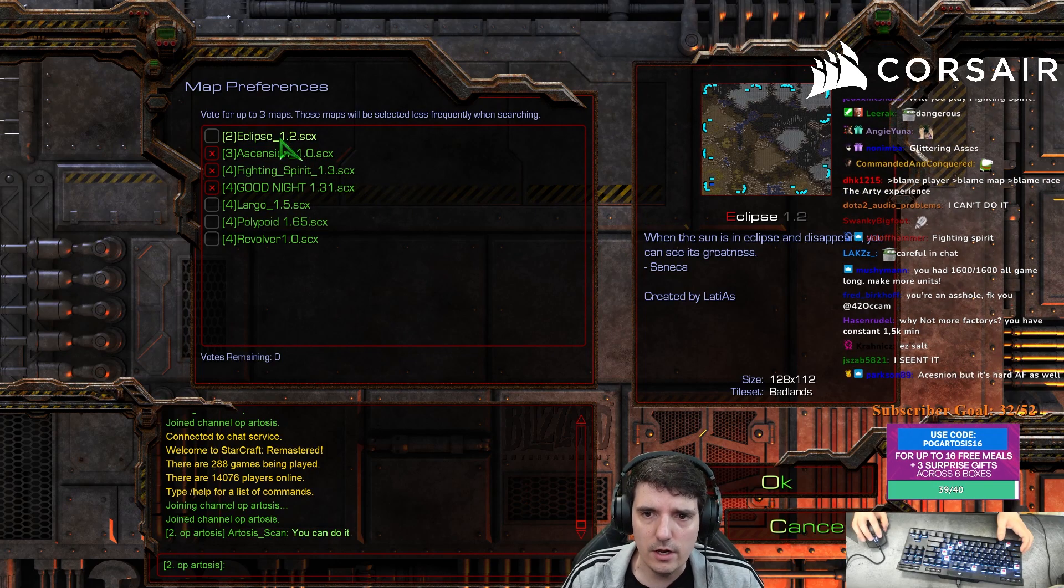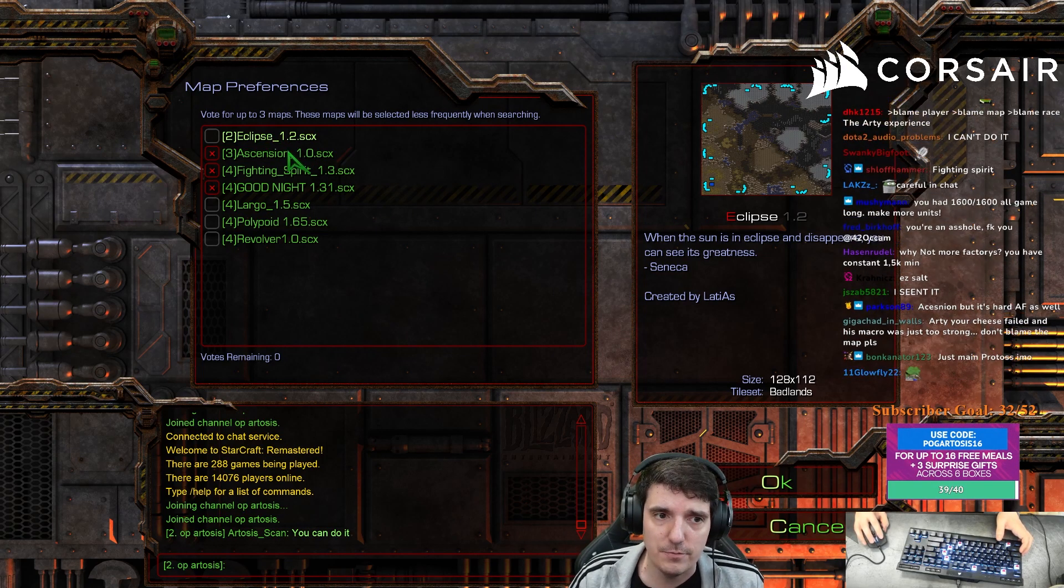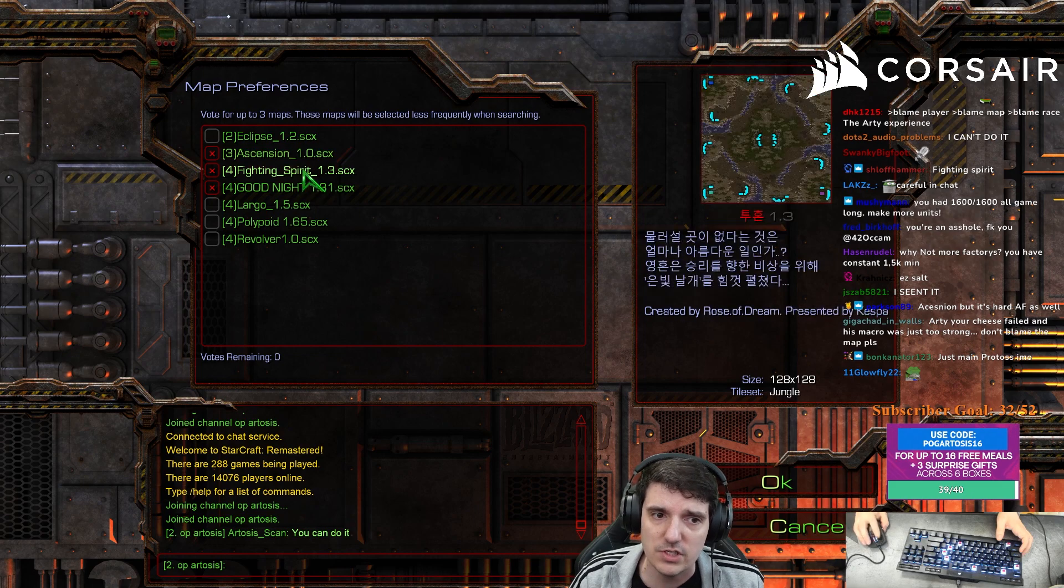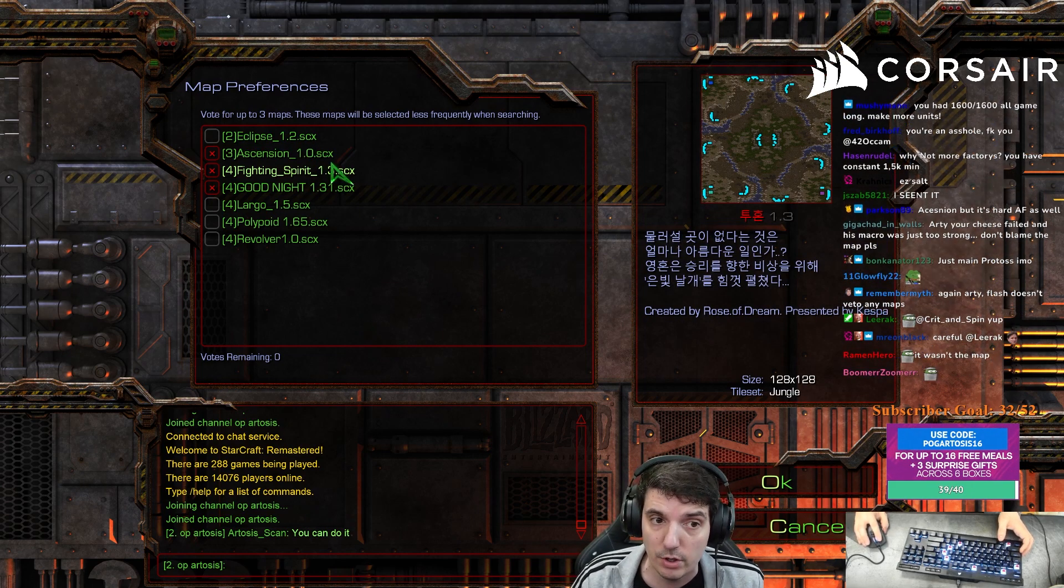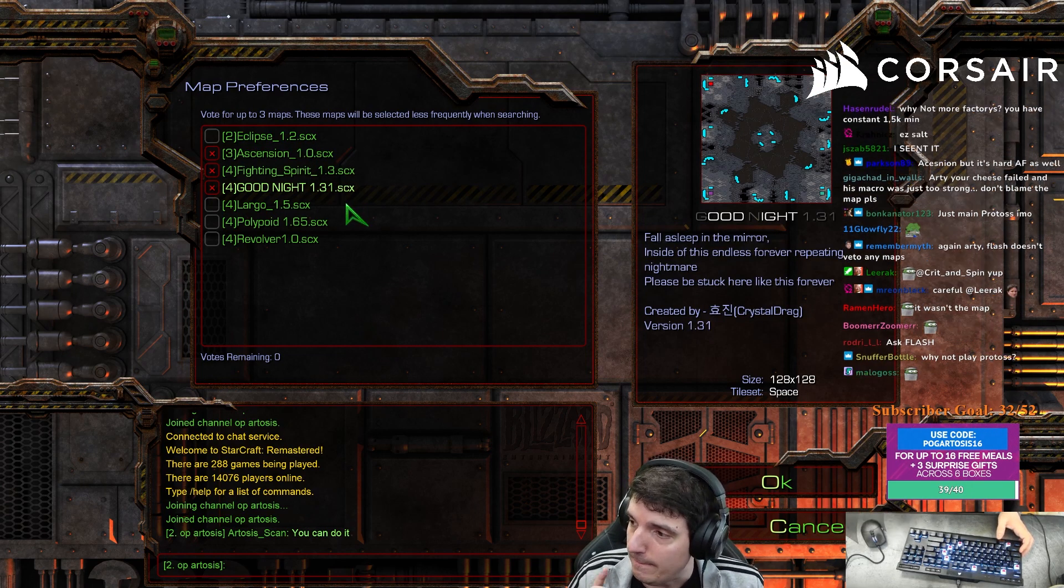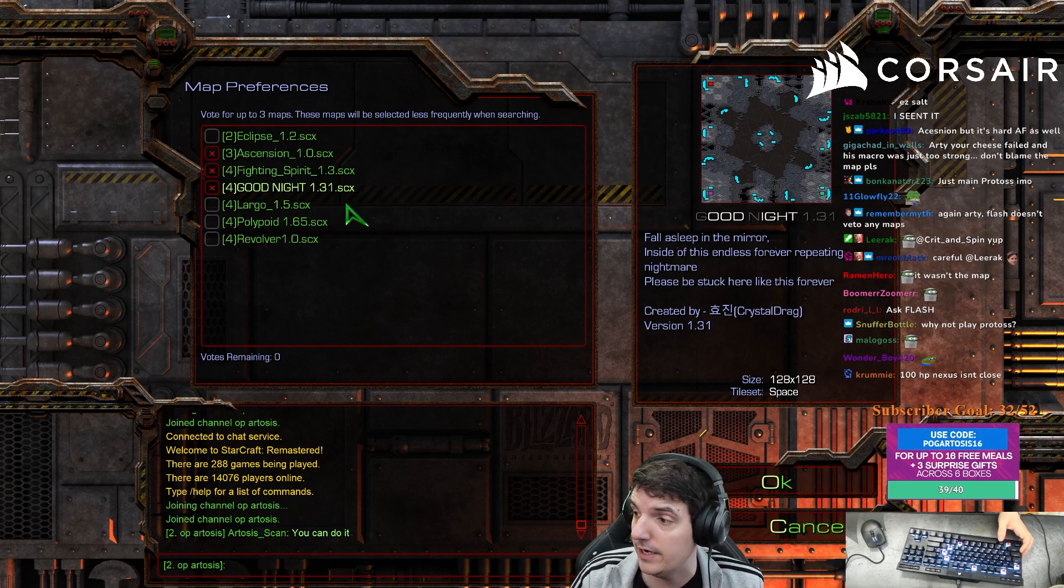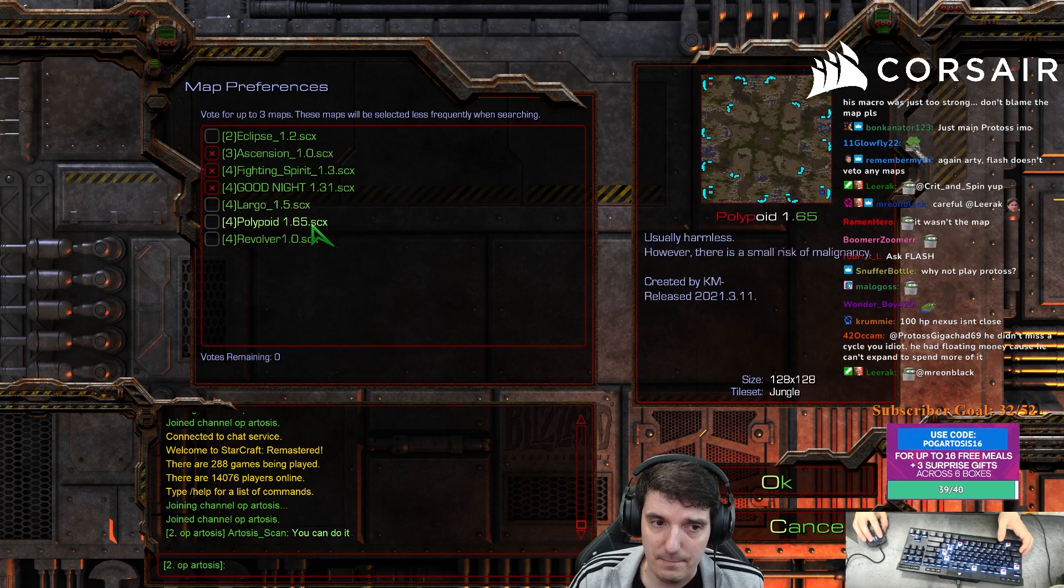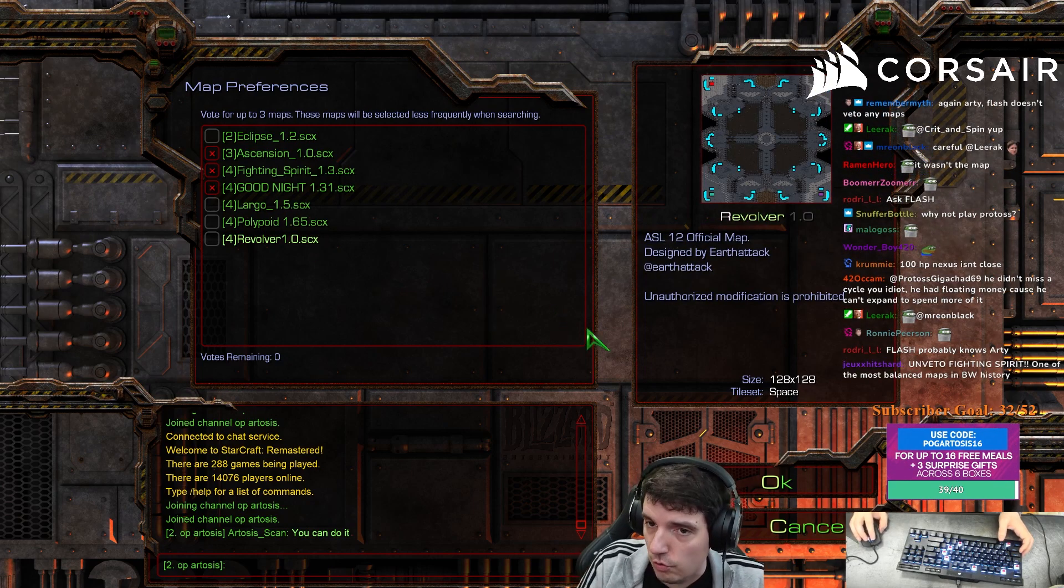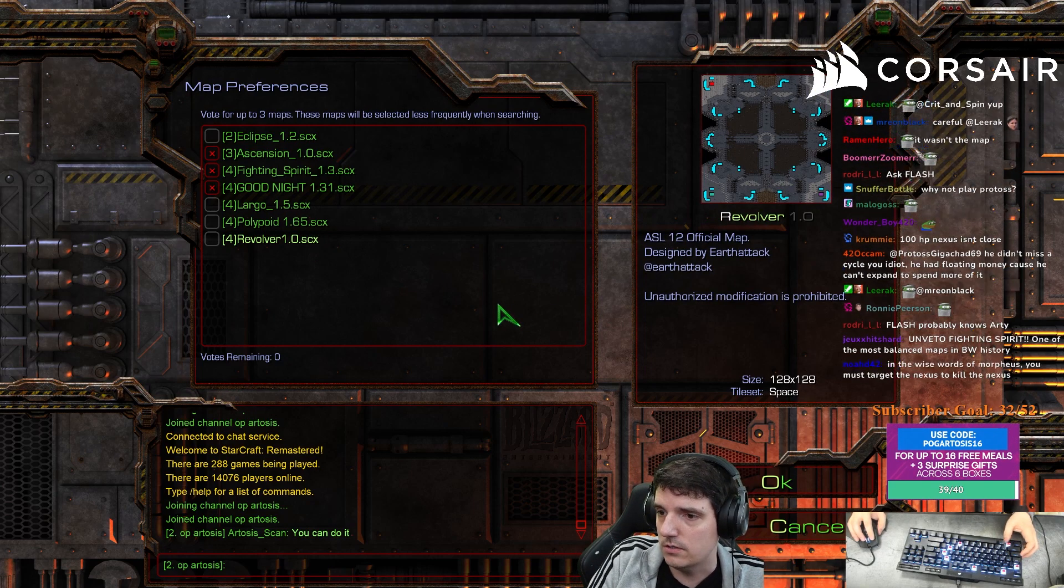Look at this. Eclipse is grossly favored for Protoss. Ascension, grossly favored for Protoss. Fighting Spirit, grossly favored for Protoss and Zerg. Good Night, the actual worst balance of any matchup in this map pool - TvZ on Good Night. Largo, good map. Polypoid, good map. Revolver, grossly imbalanced against Protoss.